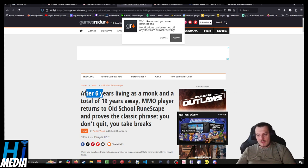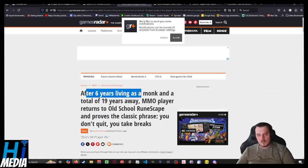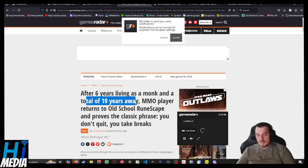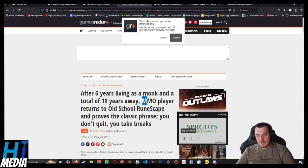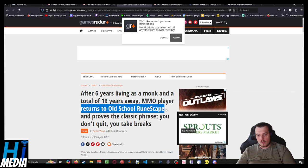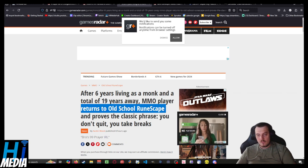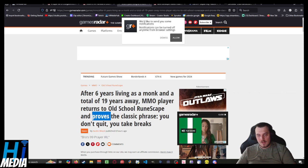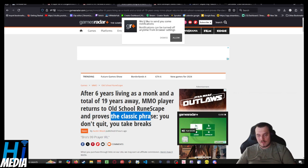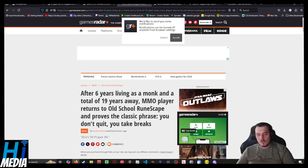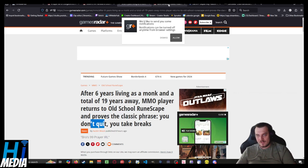After six years of living as a monk, a total of 19 years away from the game, MMO player returns to old-school RuneScape and proves the classic phrase: You don't quit, you take breaks.